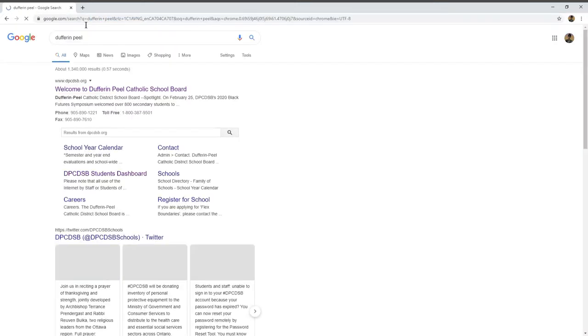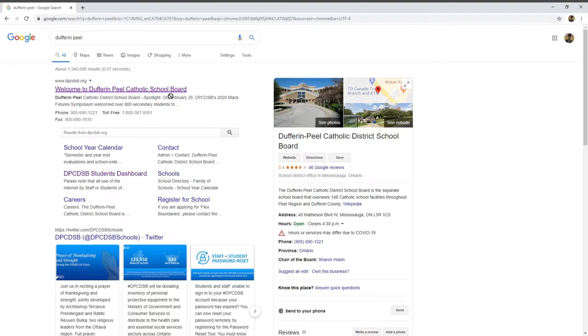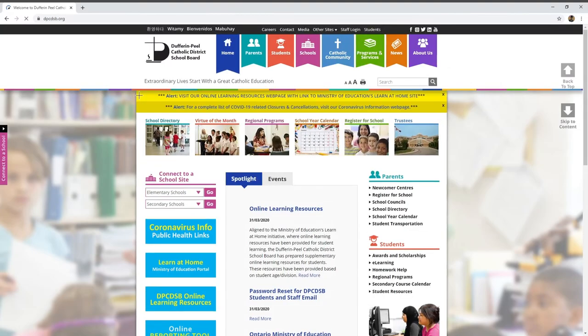Press enter and it'll bring you to a bunch of websites. The one you want to click on is the one that says Welcome to Dover and Peel Catholic School Board.